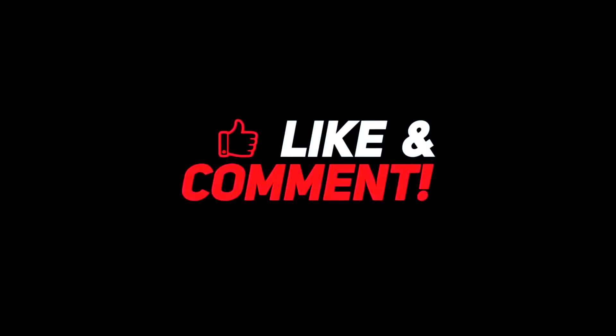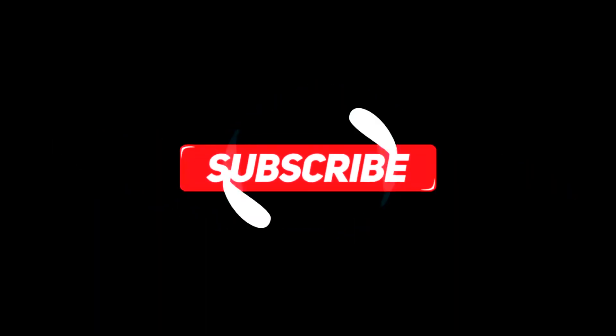For more interesting content, give this video a thumbs up. And don't forget to subscribe to the channel for more awesome content. Have a nice day, and I will see you in the next video.